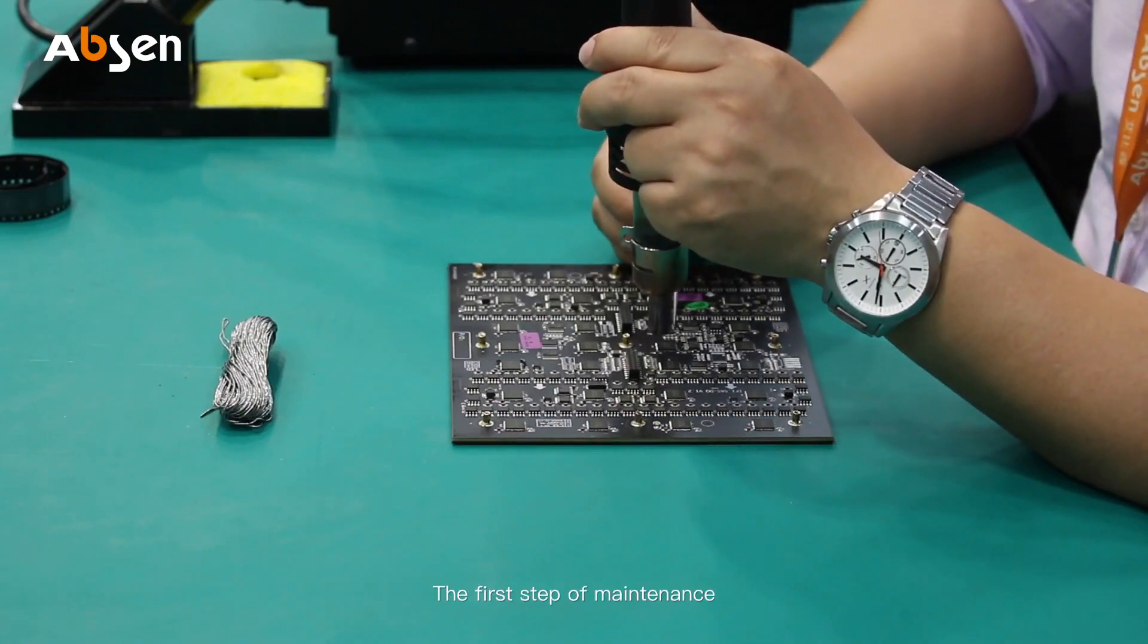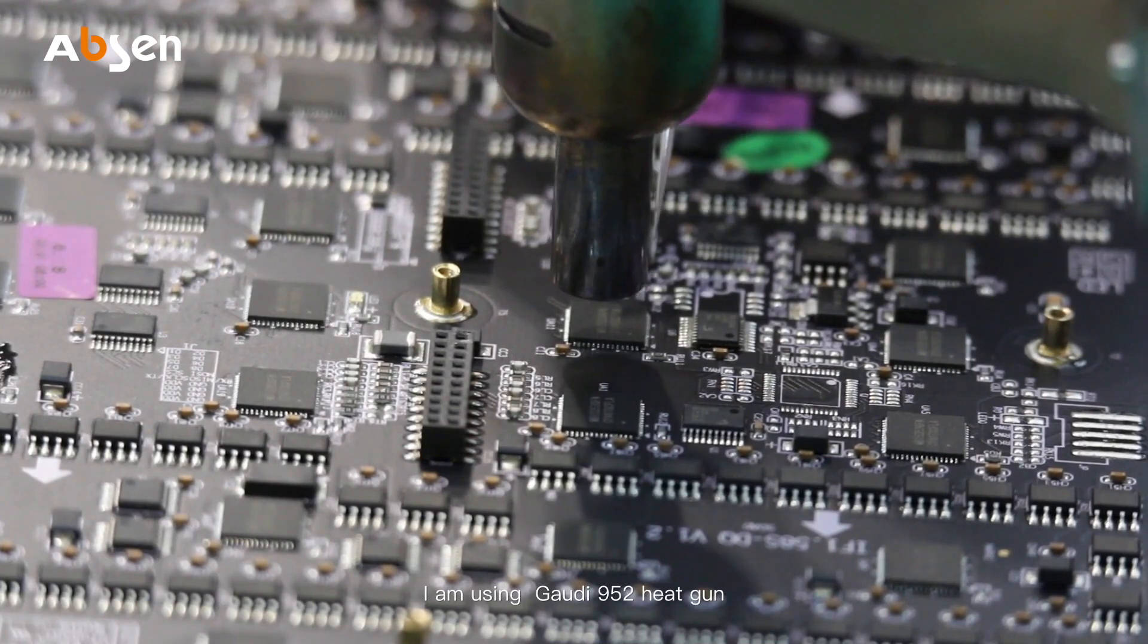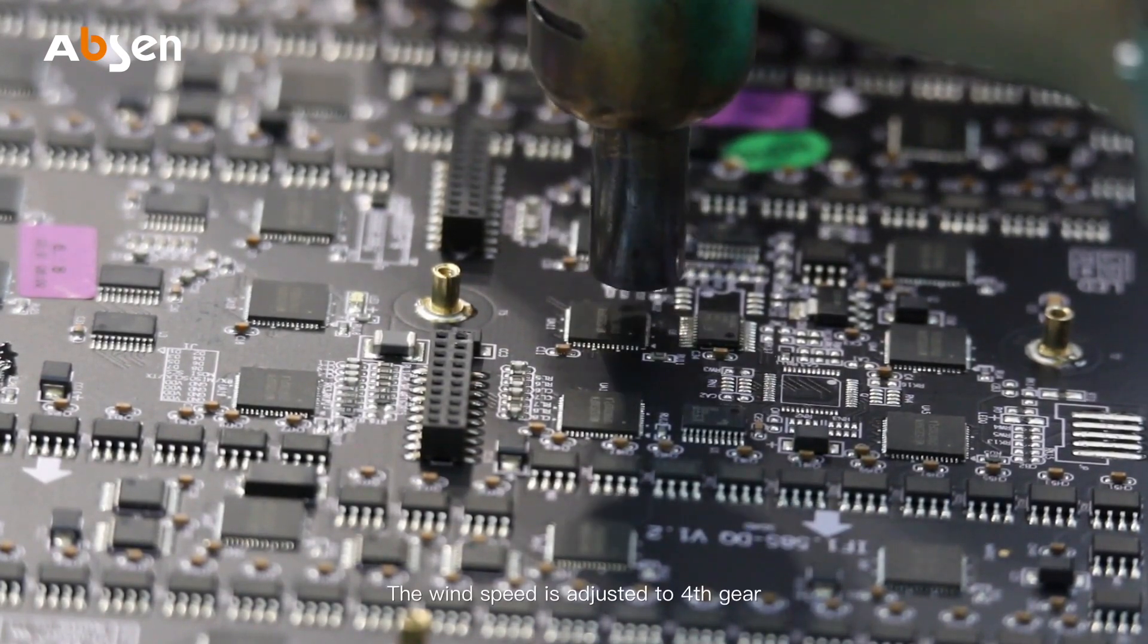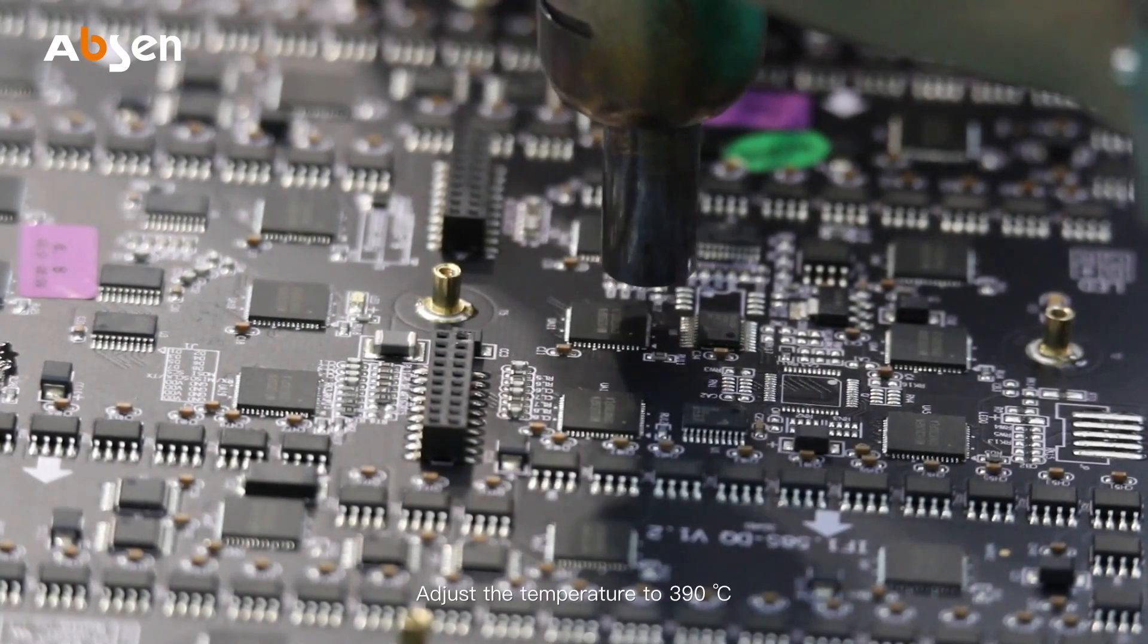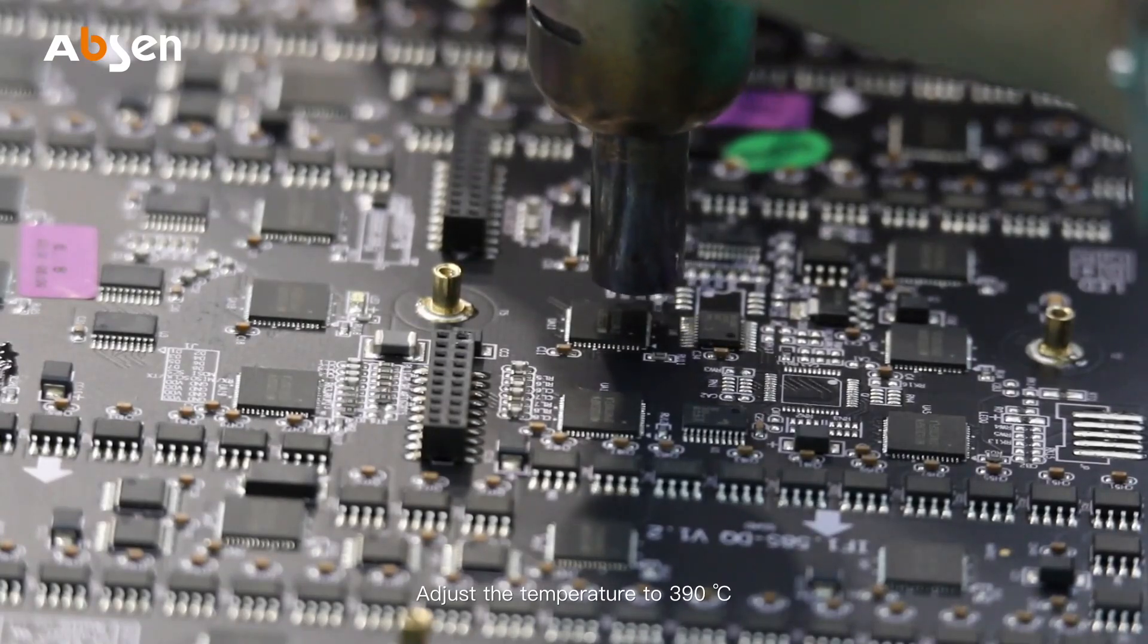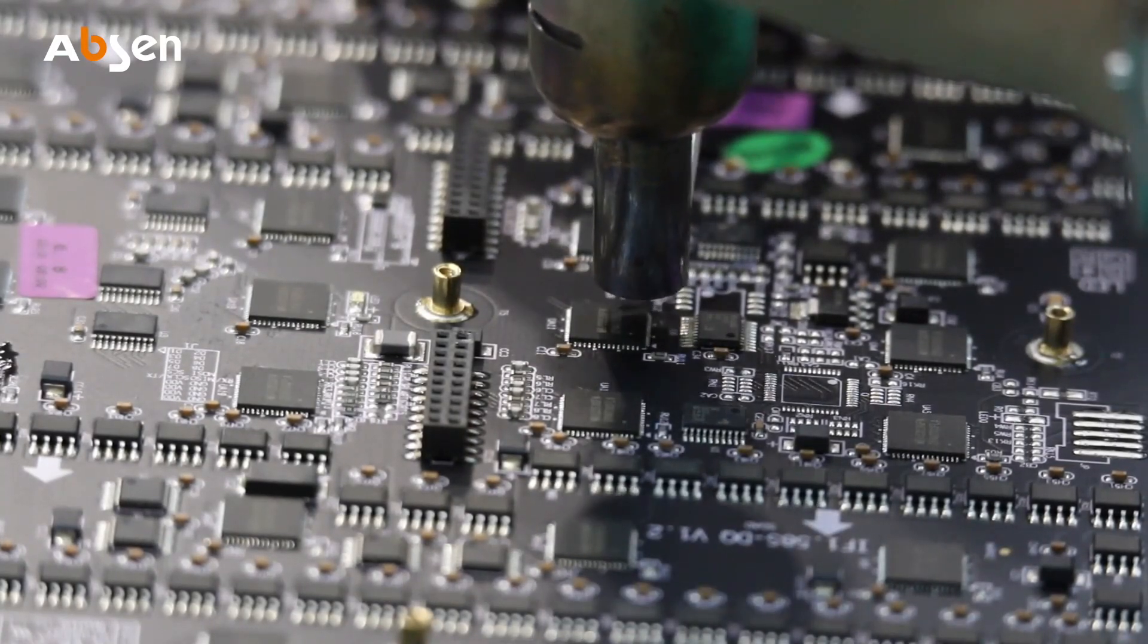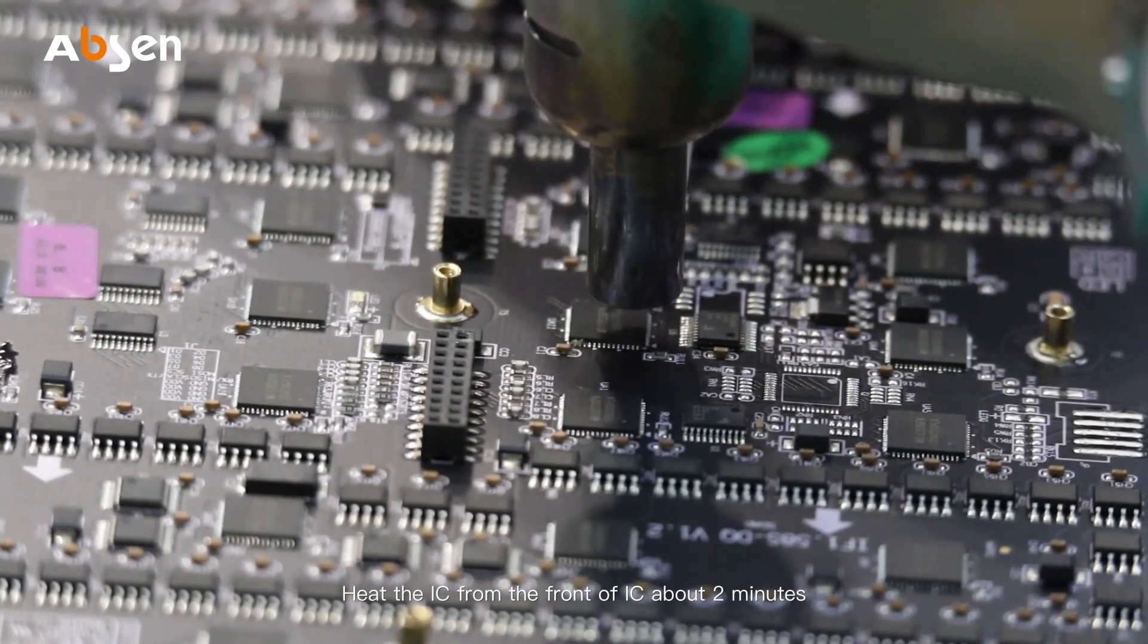The first step of maintenance is to remove the IC. I'm using the Gaudi 952 heat gun. The wind speed is adjusted to fourth gear, and the temperature is adjusted to 390 Celsius degrees. Heat the IC from the front for about two minutes.